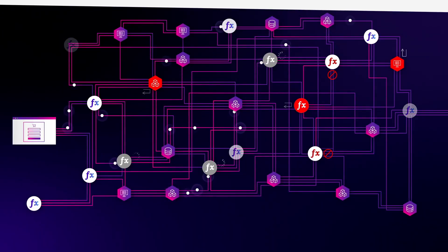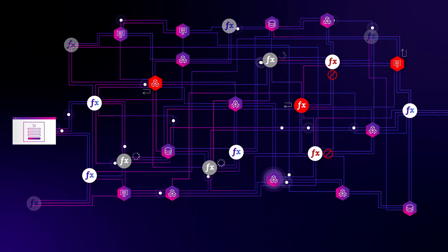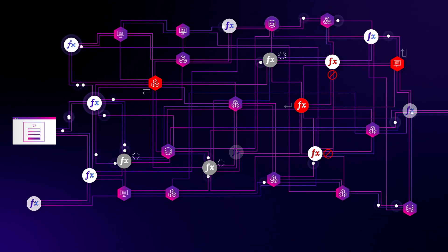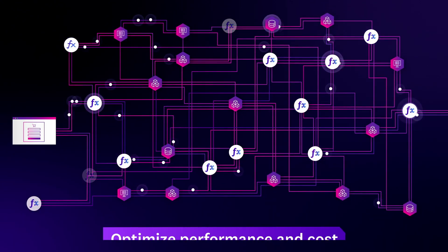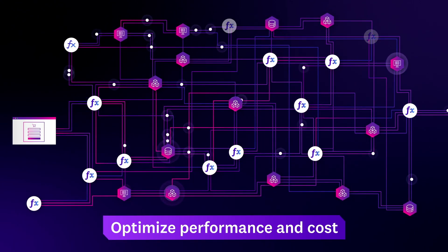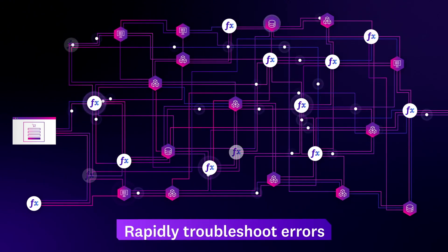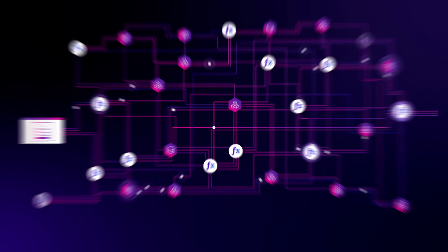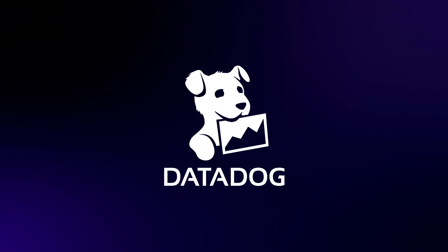Whether your applications are completely serverless or run alongside containers and VMs, Datadog serverless monitoring makes it easy to optimize performance and cost, and rapidly troubleshoot errors. Start a free trial of Datadog today!